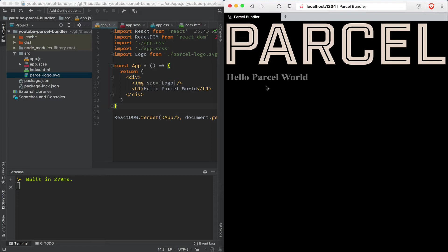That's the power of Parcel, and it's going to make Webpack obsolete. Before we wrap up here, I want to show you one more thing.